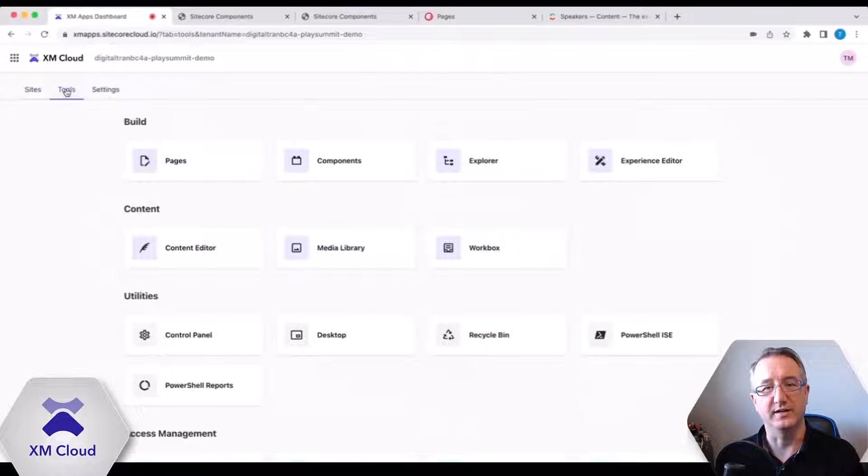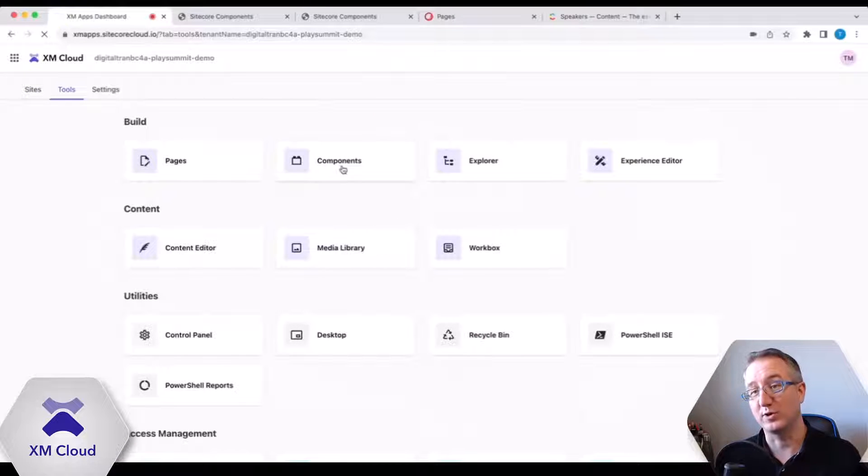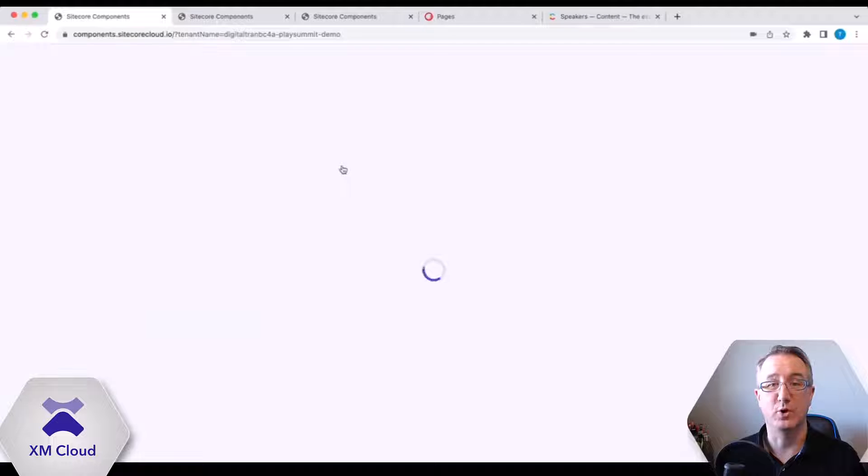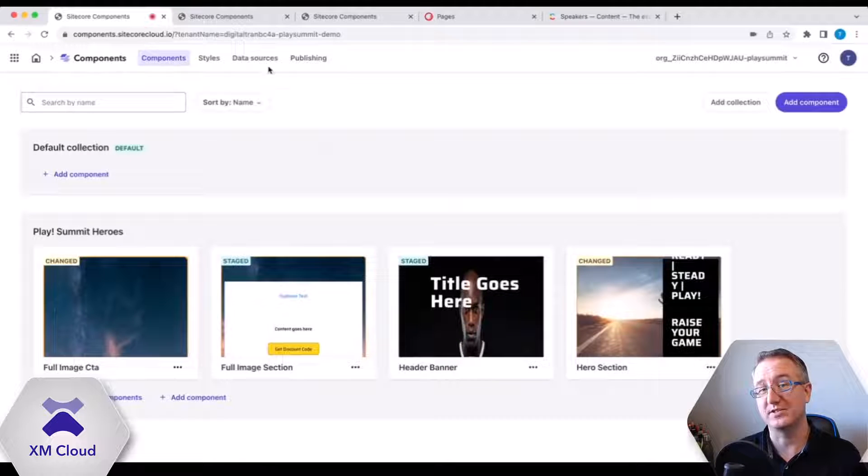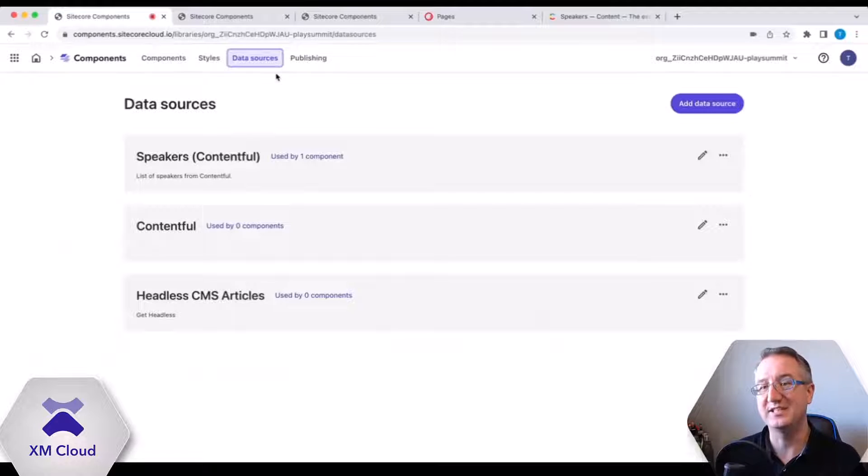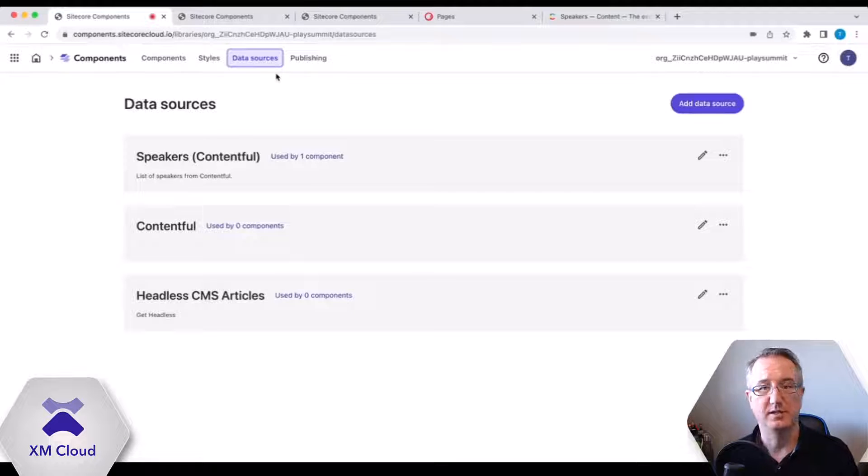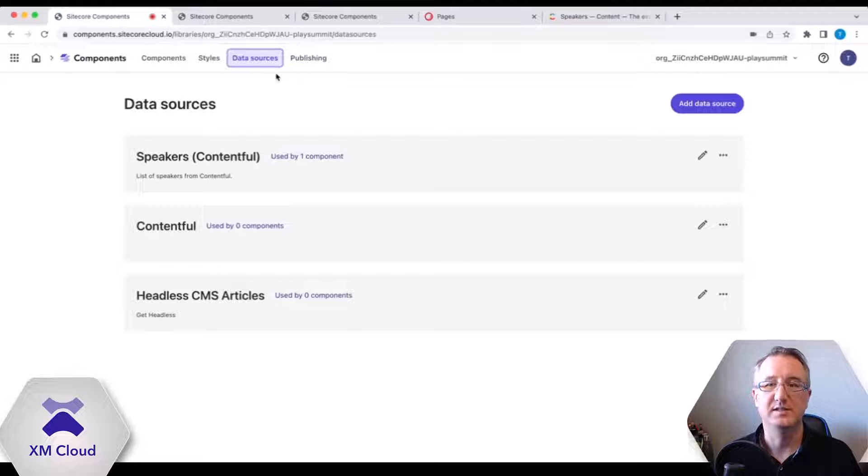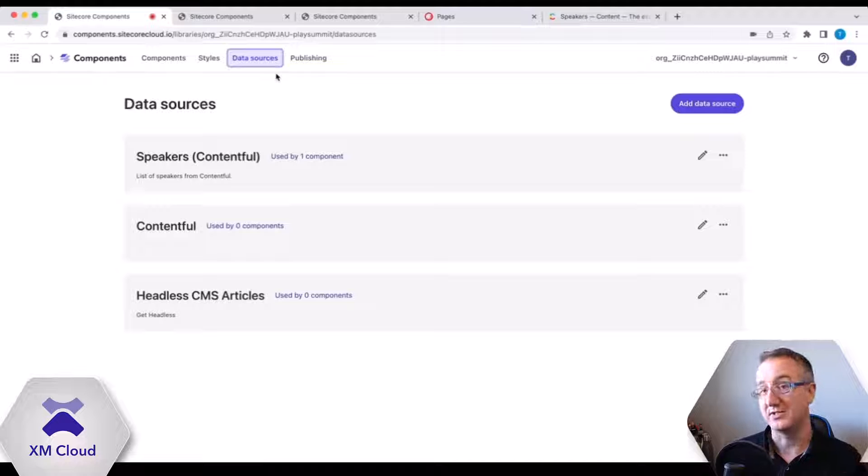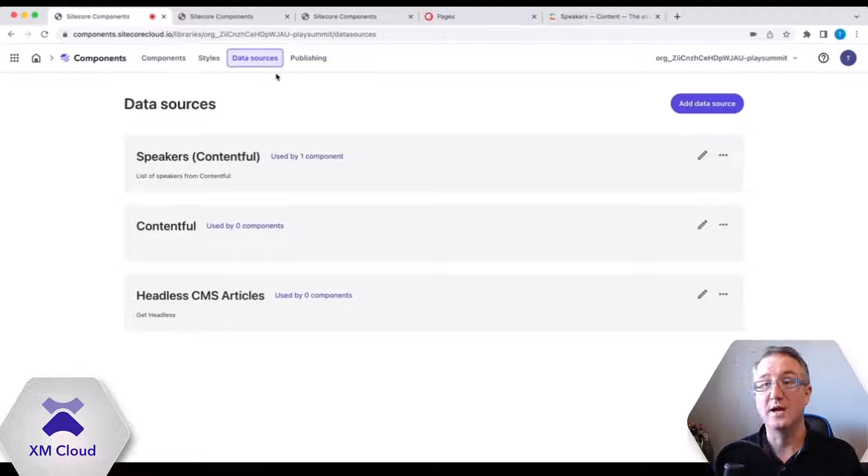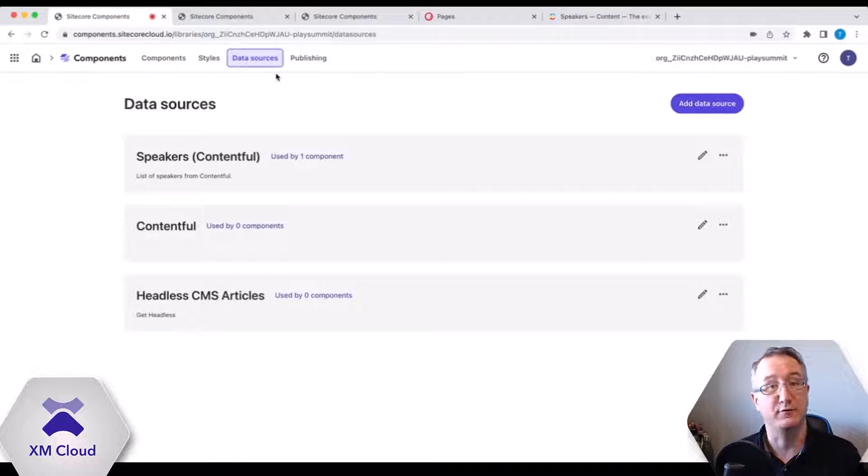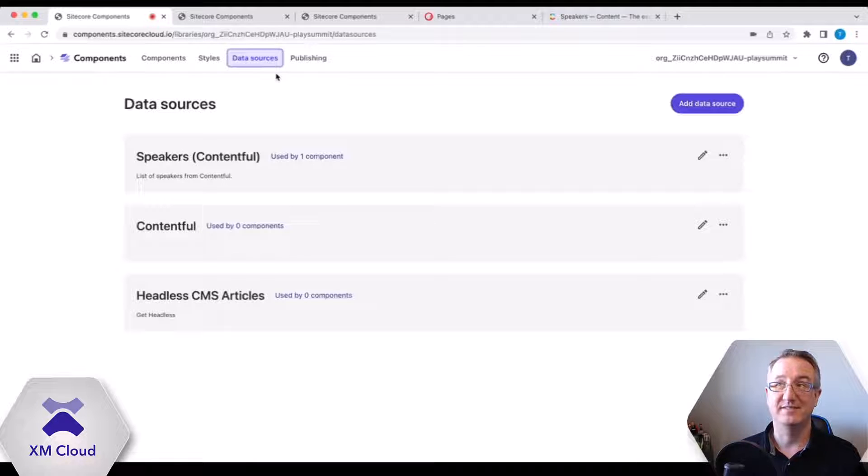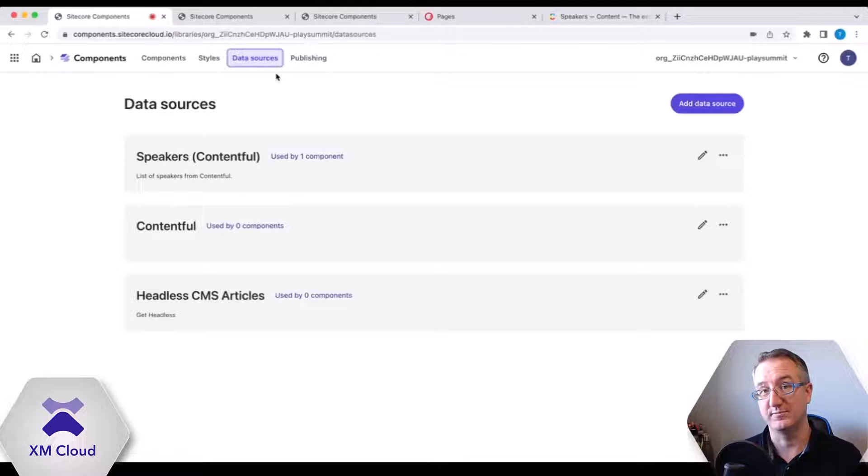So how about we start here in the XM Cloud dashboard. We're going to click into the components module. Now the first question that was asked was, for the data sources, do these data sources need to follow a particular schema? Can they be REST, GraphQL? And the answer to all of those is yes. They can be REST or GraphQL. They can be any schema you want. The way that we've orchestrated our data sourcing for components is we will simply grab the data from your endpoint and it'll allow you to map whatever the response is.